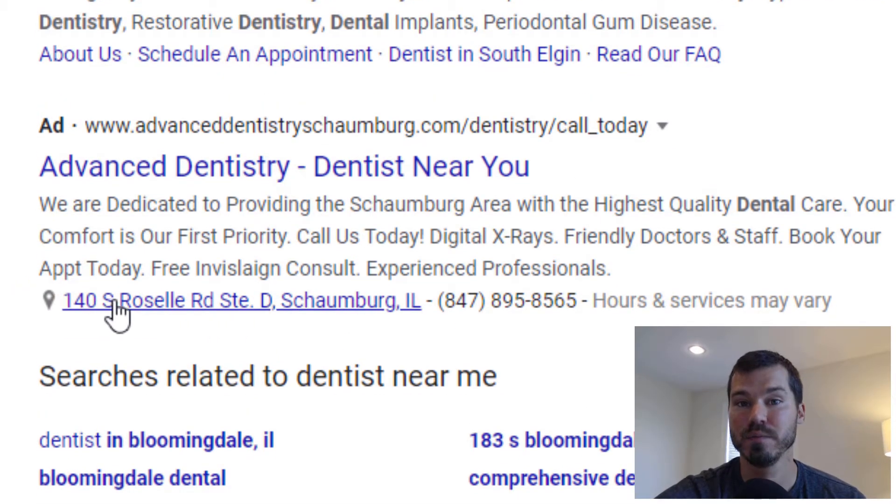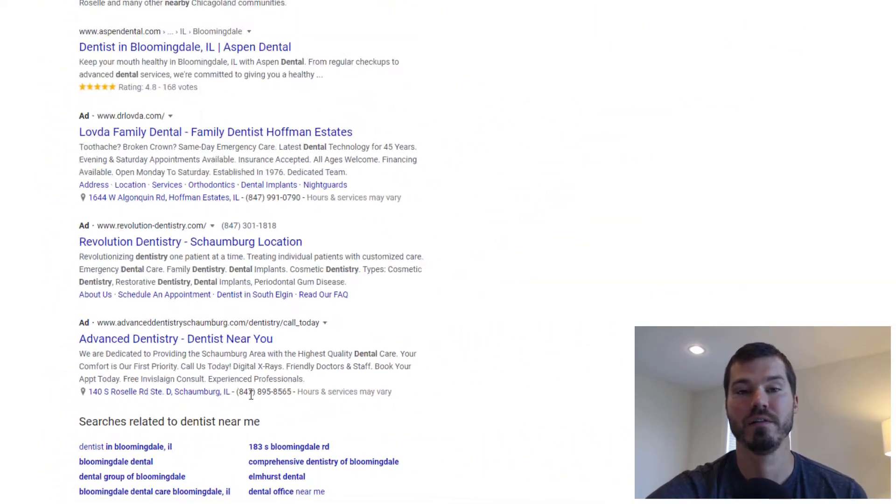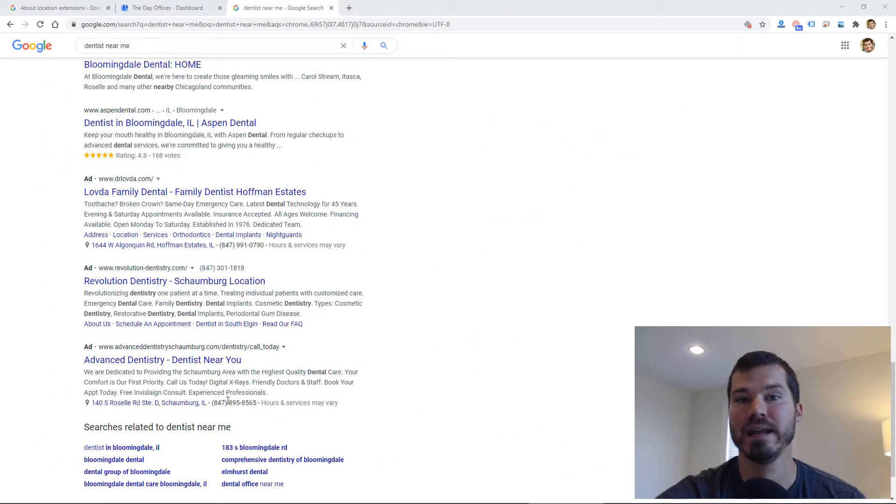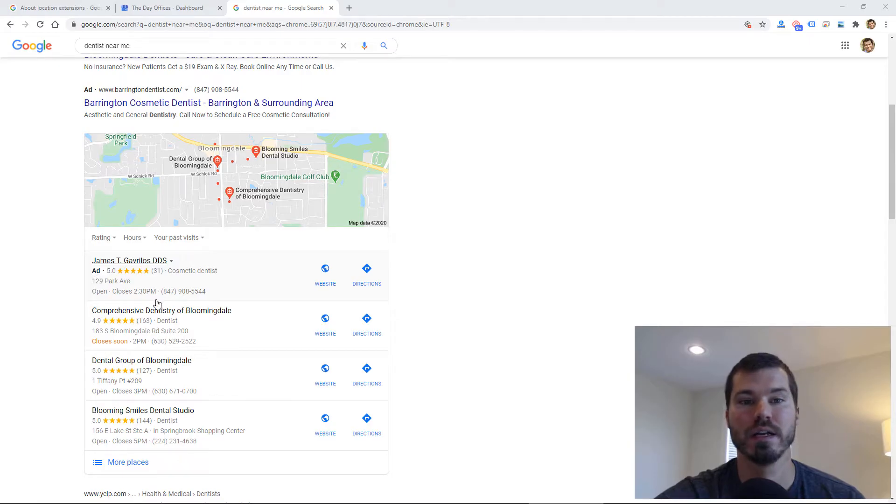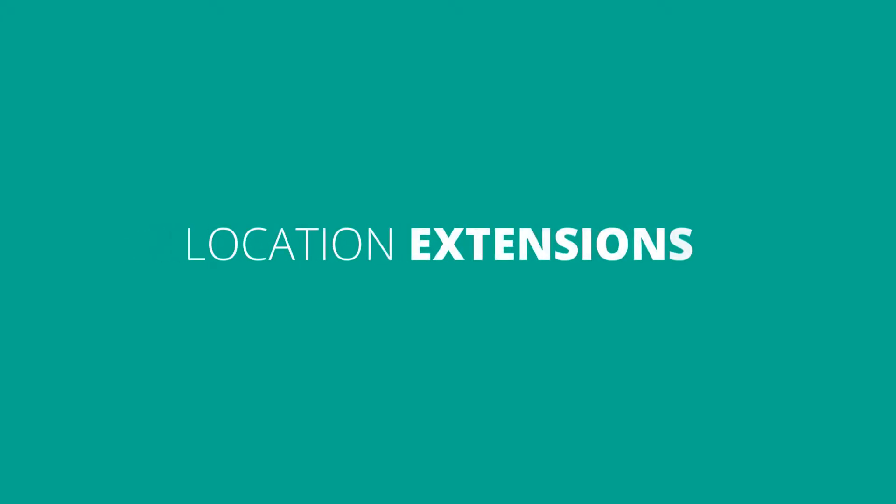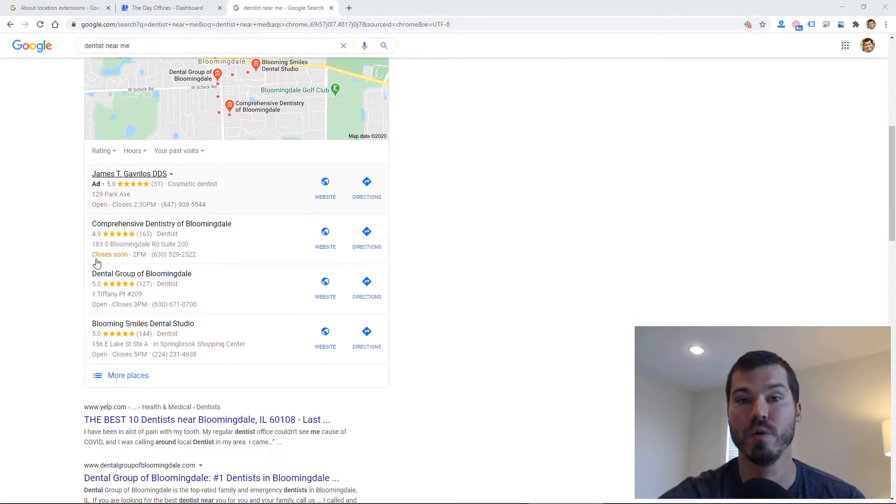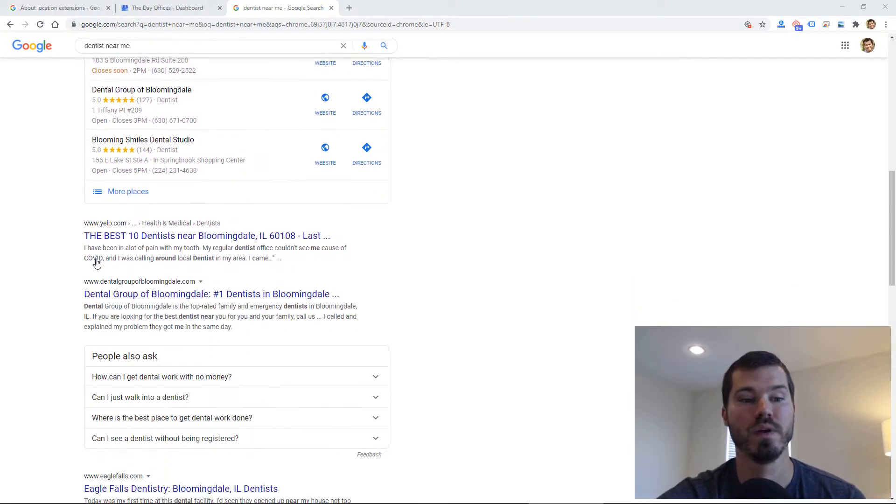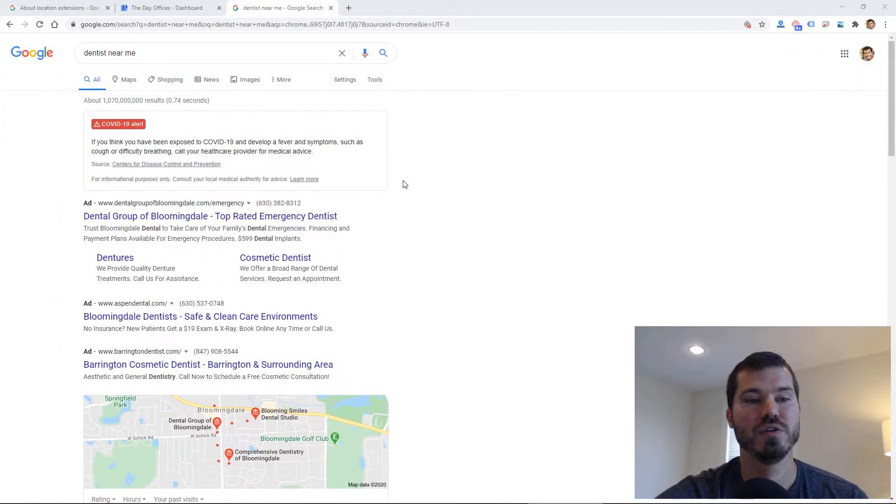Ad extensions are really important. I did another video a couple years ago on all the different types of ad extensions, so I'll link to that one. But in this video I'm talking about location extensions, and those are one of my favorite extensions for local businesses and one that I try to always set up with a local business.